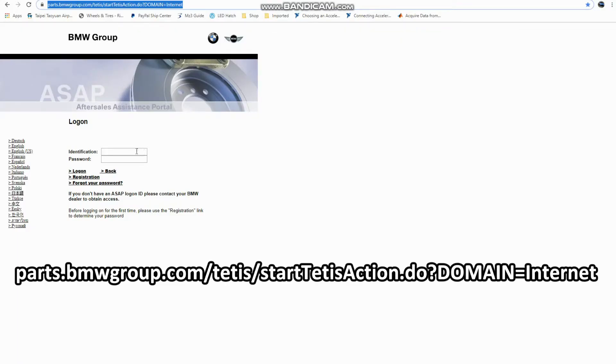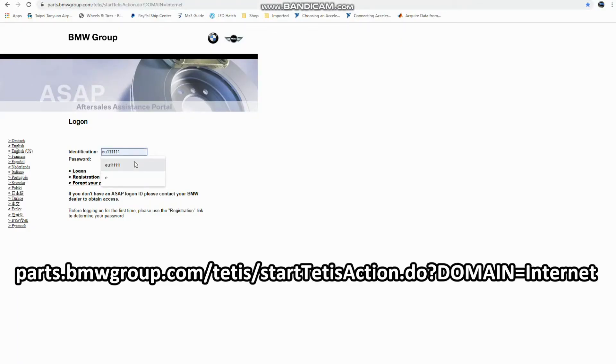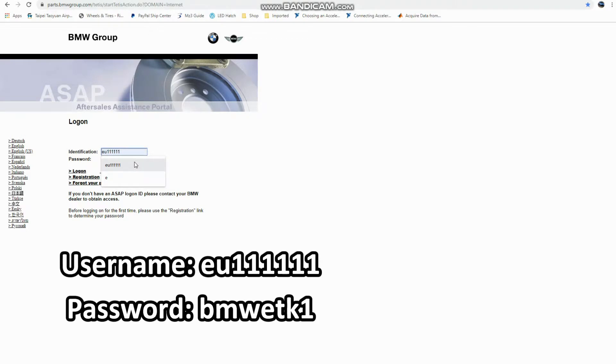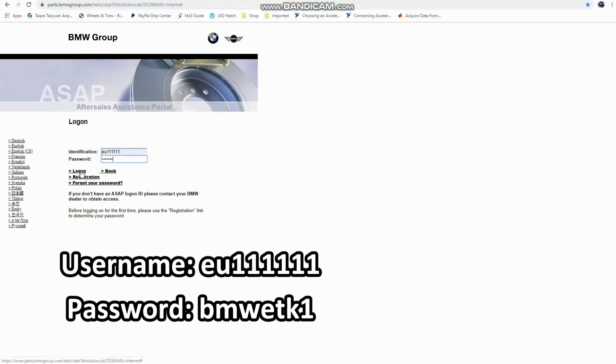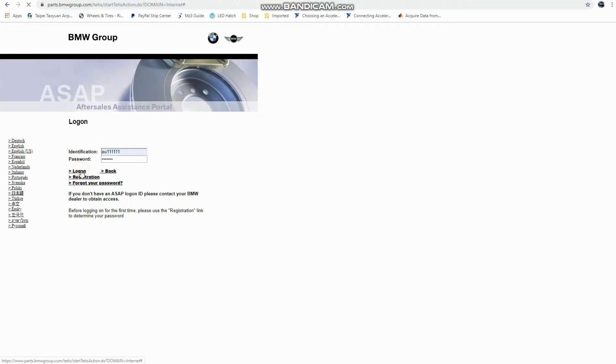So to log on, we have to enter our username, which in this case is just going to be EU followed by six ones, and the password is BMW ETK one, all lowercase. So we'll go ahead and log on.